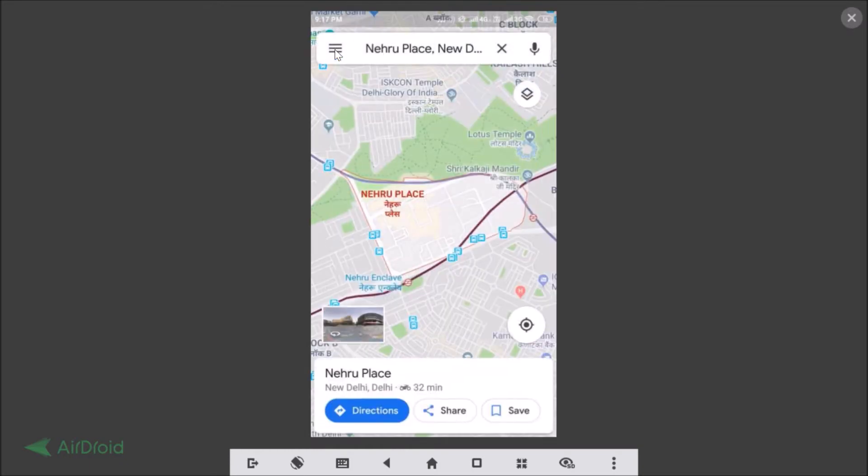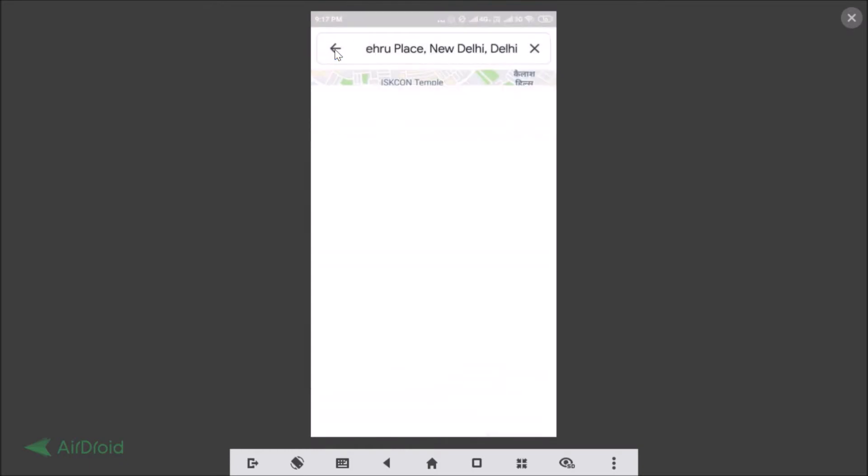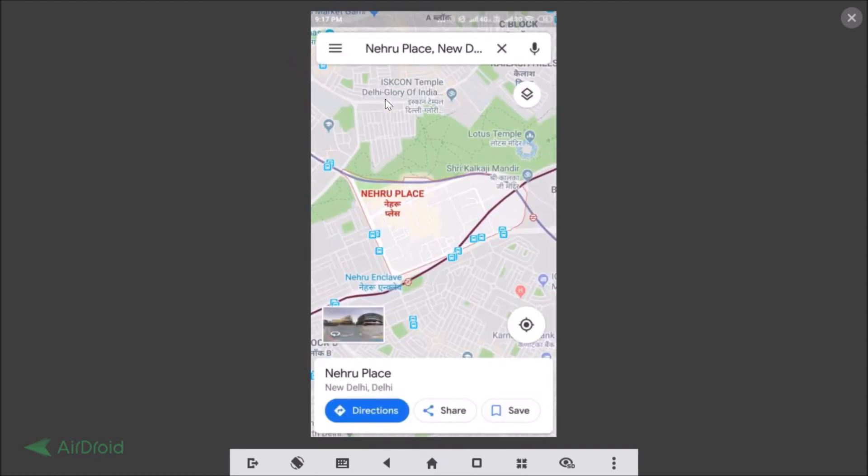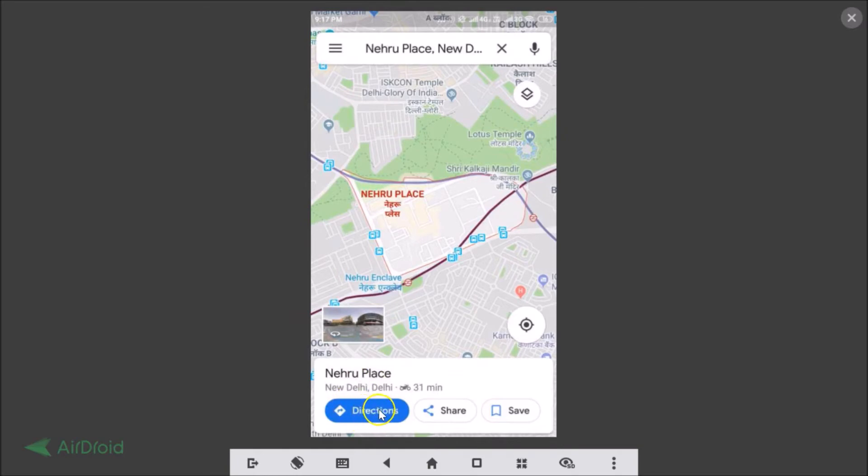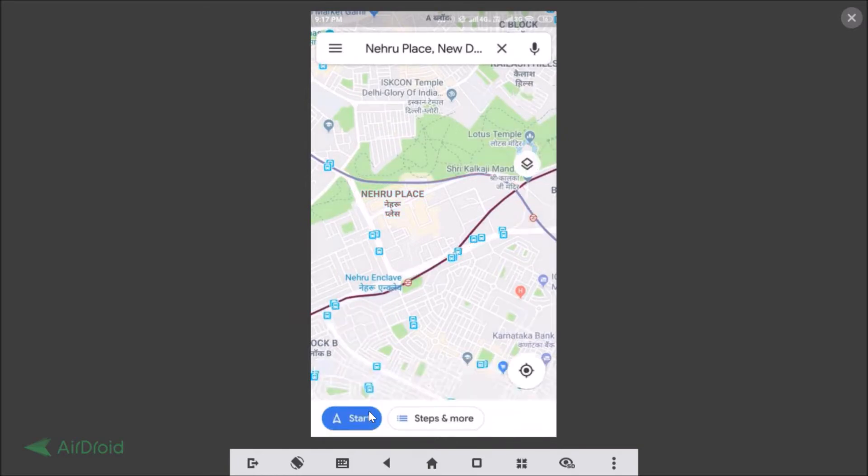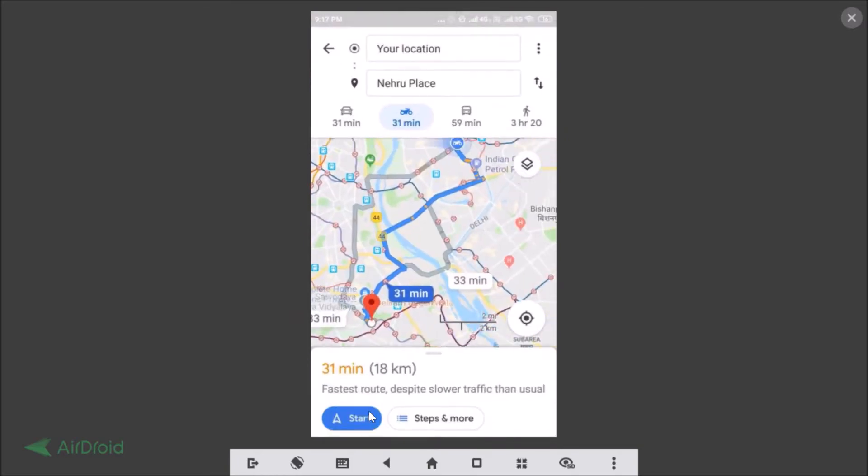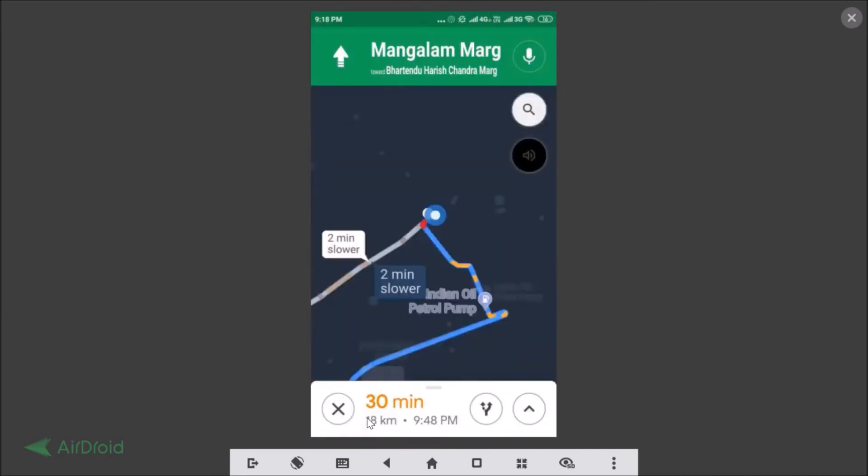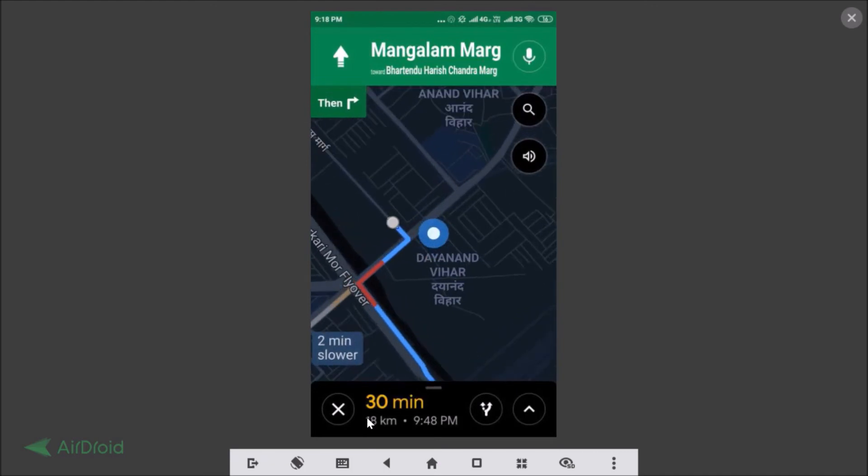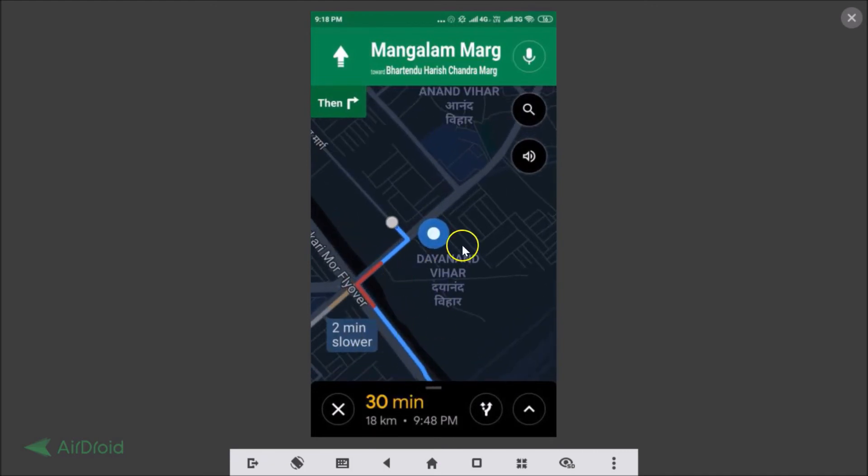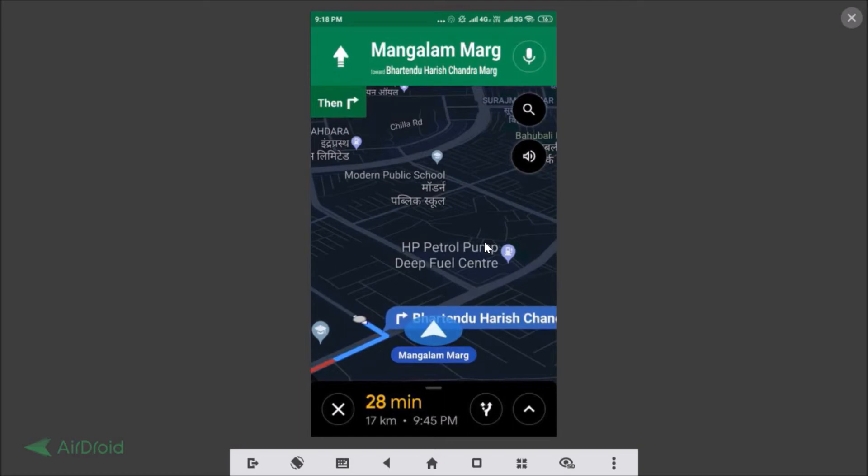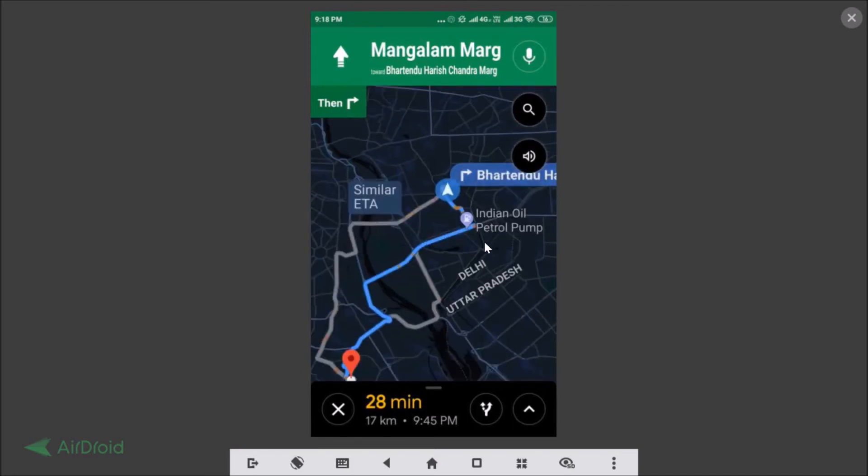Let me go to this Nehru Place and let me tap on this directions. If I tap on the start button, you can see guys the dark mode is now enabled.